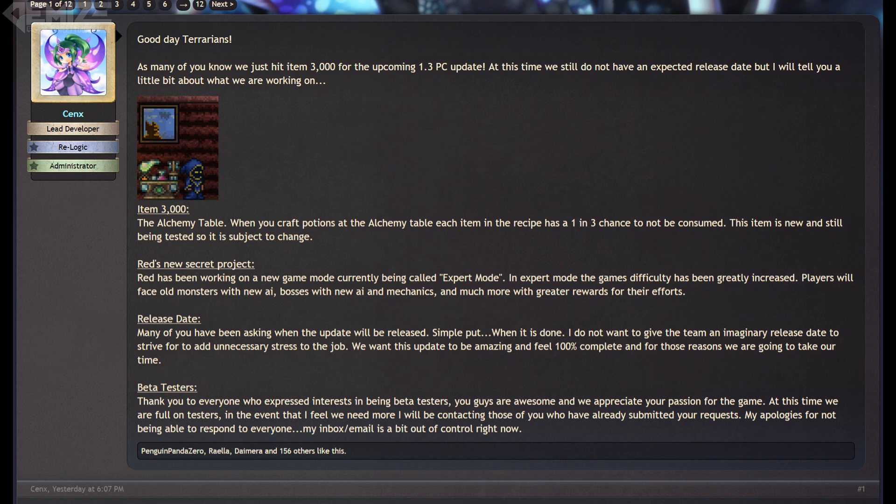And there was also a quick mention about beta testing, but it seems like they got all that they need, so if you didn't already get contacted after applying, then you probably won't get it.